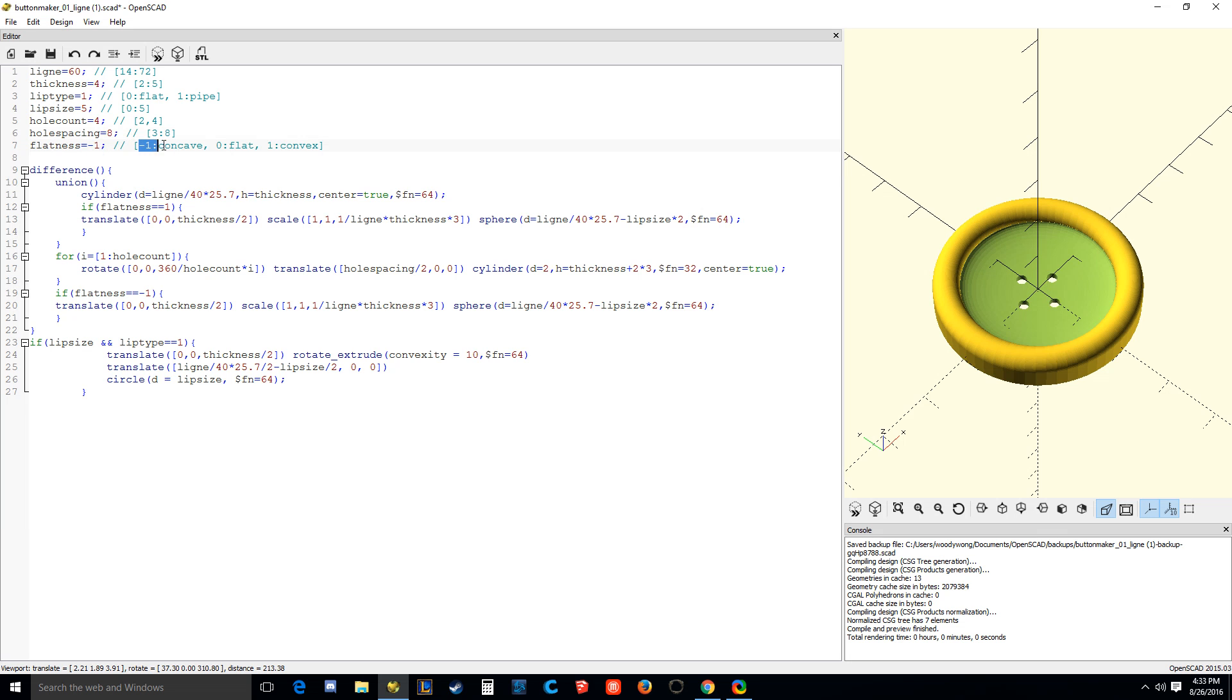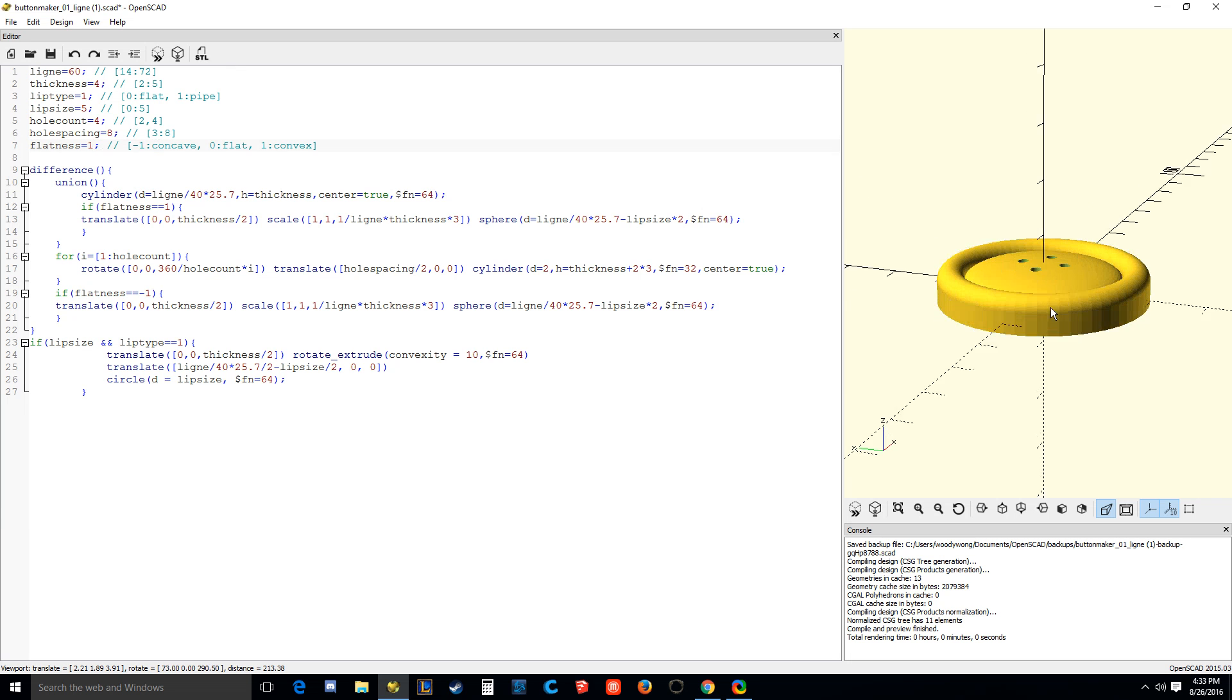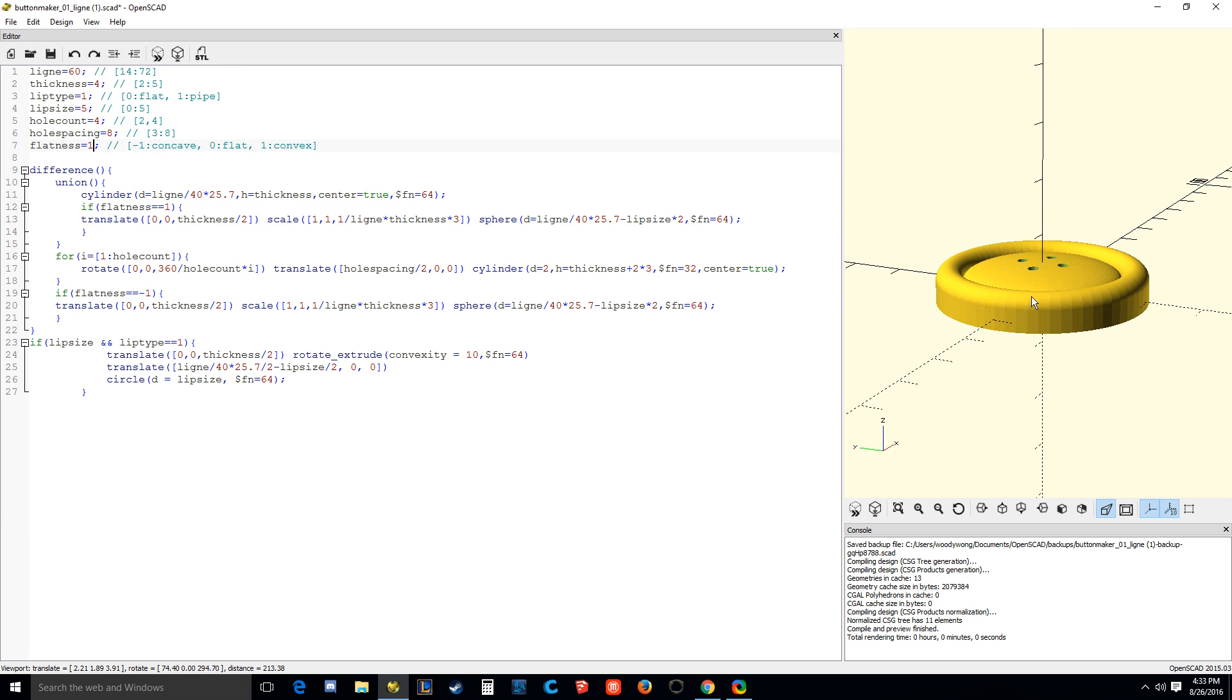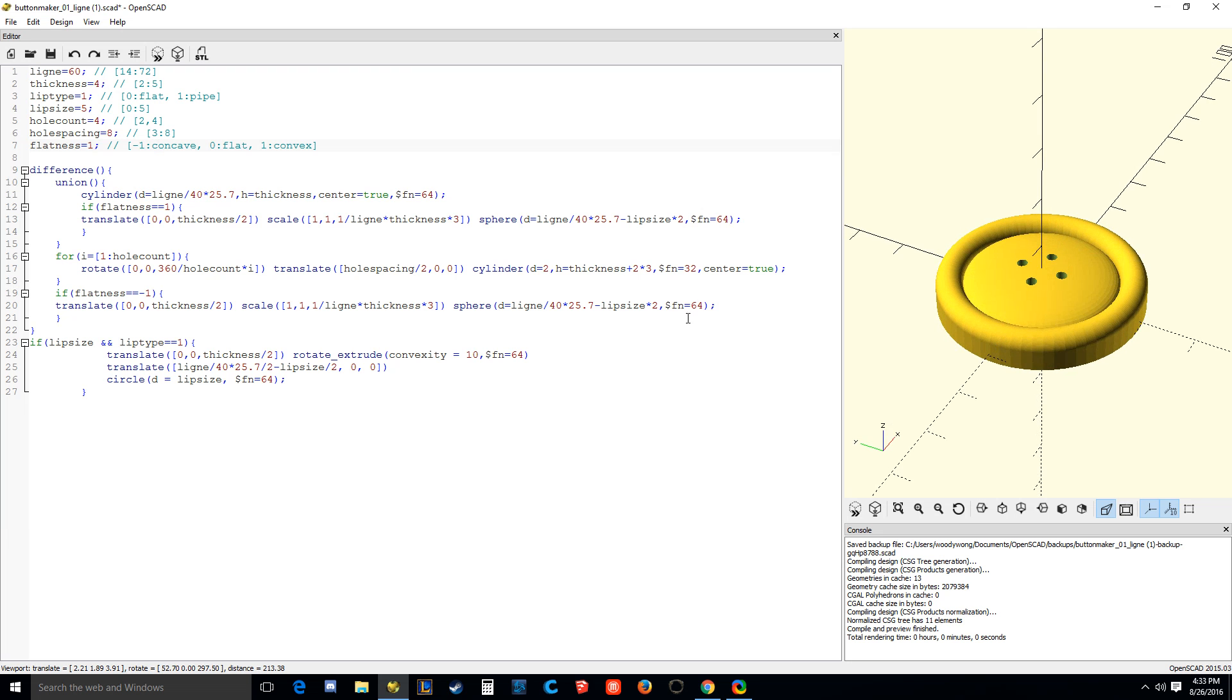Flatness, this is interesting. They put notes over here. If you want it to be concave, put a negative one. That's what it is now. If you want to be flat, put a zero. See, these are the little hints to you from the programmer, the guy who wrote this code here in this case. So one is convex. So I'm going to go one and I'm going to press F5.